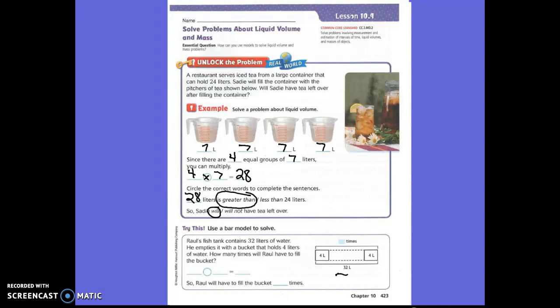So right now they have 4 liters and 4 liters — how much is that? Eight liters. So we need to keep adding 4 liters until we get to 32. Let's skip count and do this. So let's add another 4 liters — which would be how much? After 8, you're adding 4 more. 12. Then add 4 more liters — how much would that be? 16.